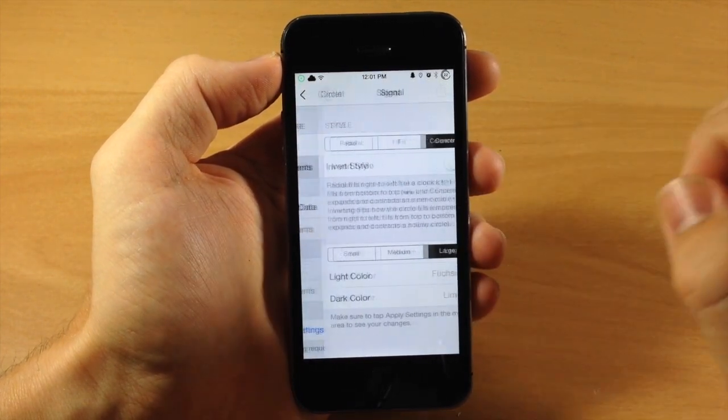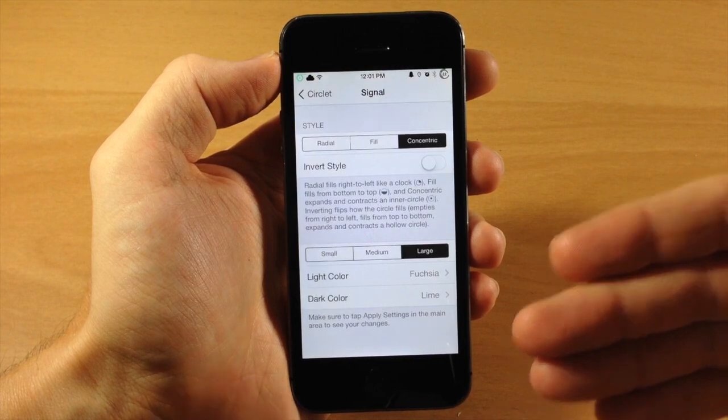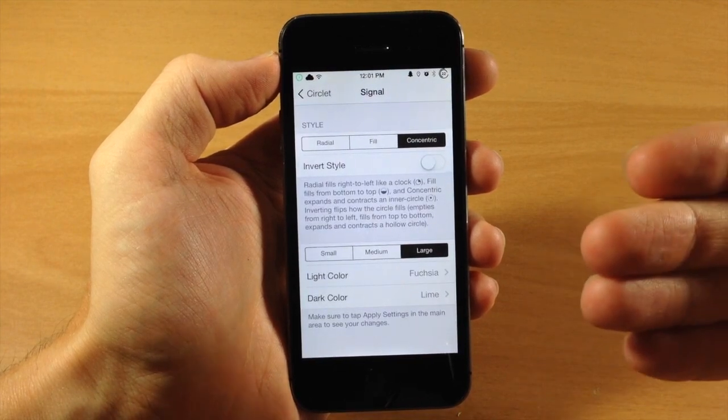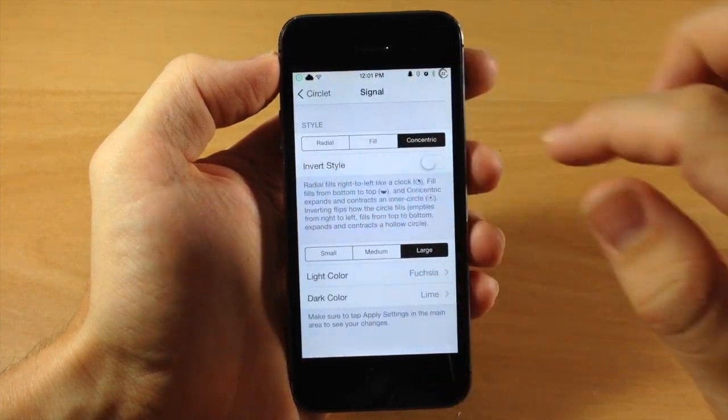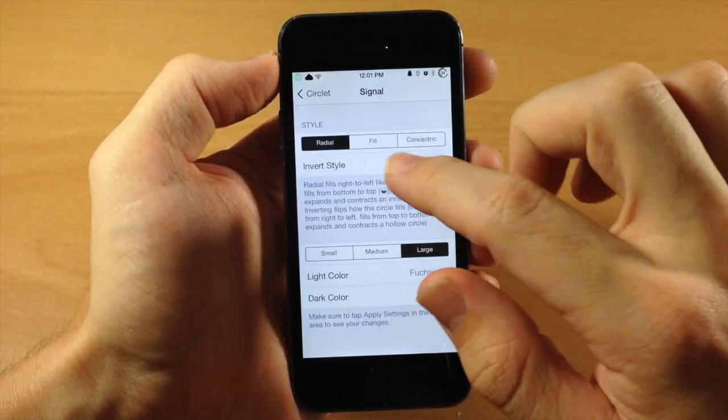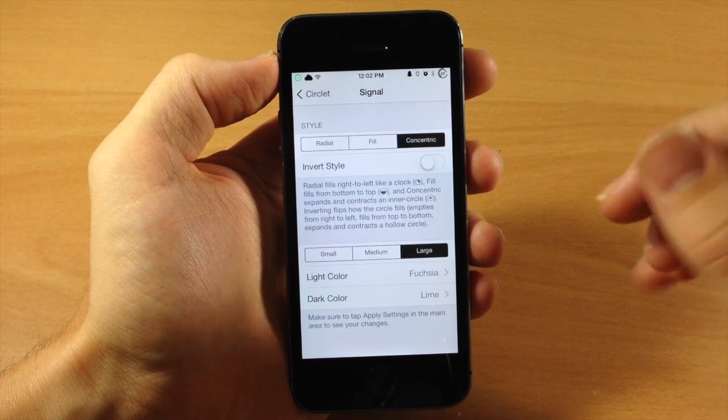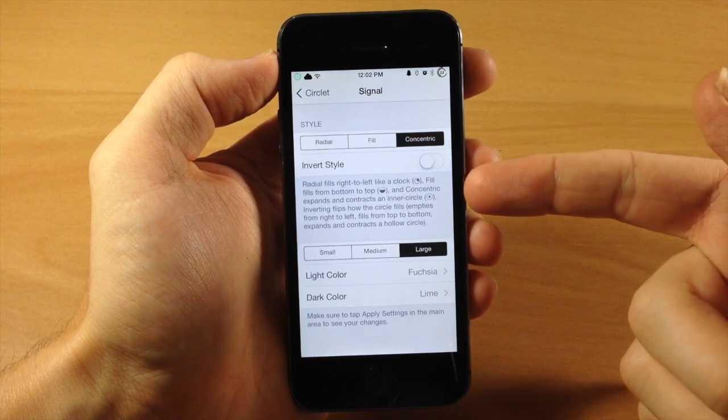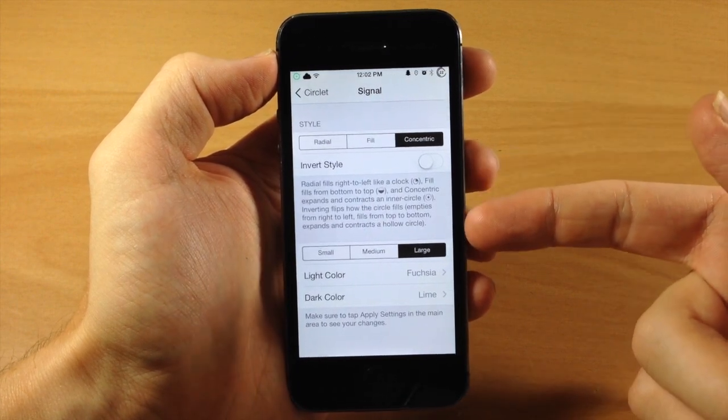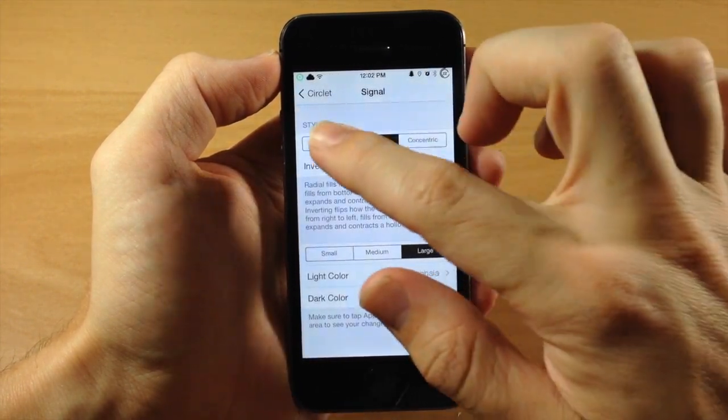If we tap on Adjustments here, this is where you're going to change exactly what this looks like. So you have different styles. You can have a Radial, a Fill, or a Concentric. It explains everything, how these actually work or what these are right down here.